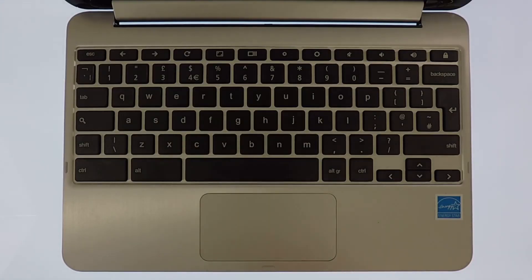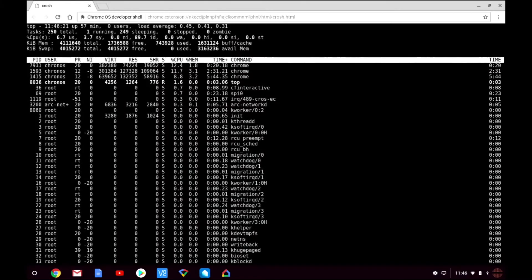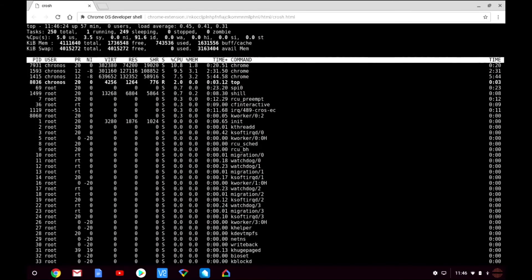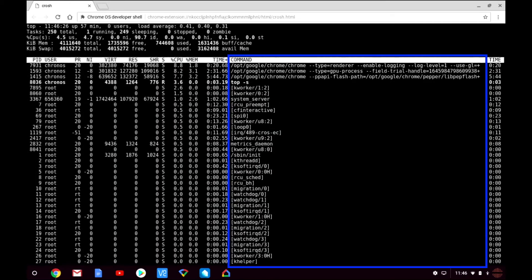If we press the C key on the keyboard we can toggle the command column. This will show us additional information about a specific task.